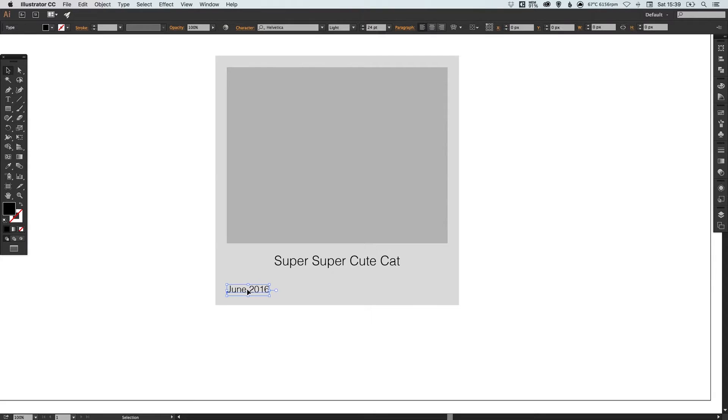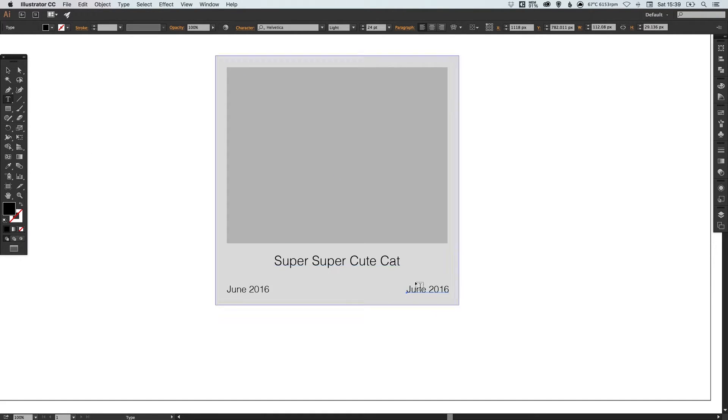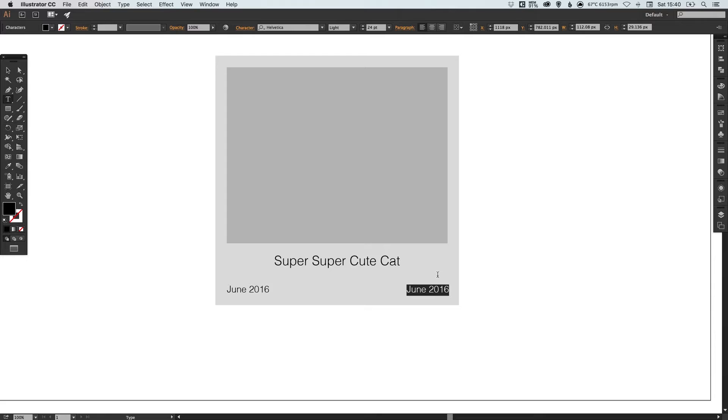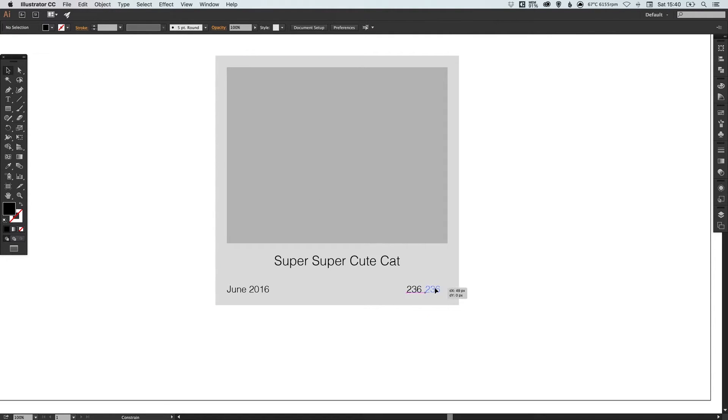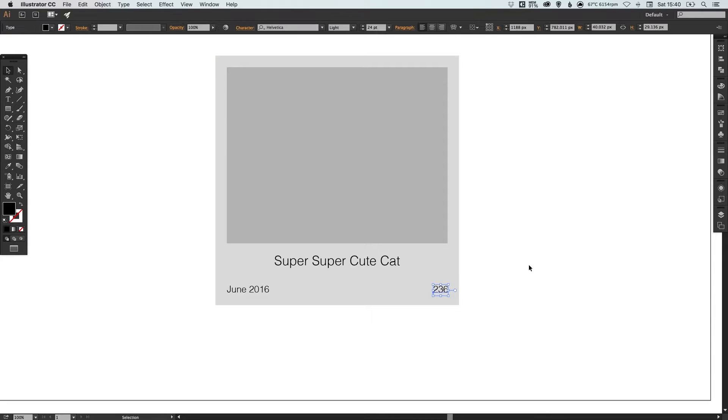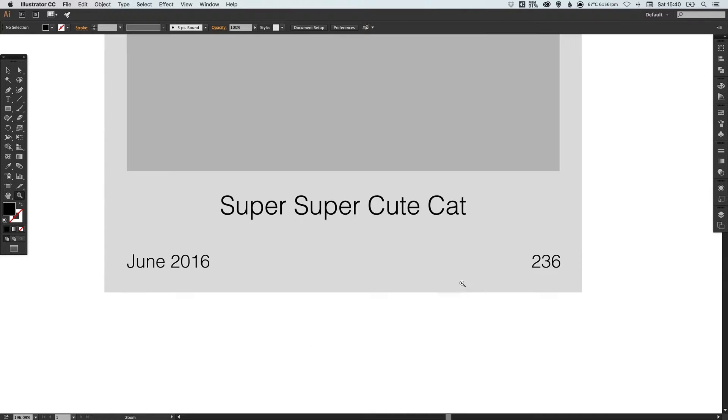And what I'm actually going to do is I'm going to left align the date and I'm going to put that over on the left hand side here. I'm going to click on the date and hold alt and shift to create a copy. Move this over to the right and then selecting the type tool I'm going to change this to 236. Now this is going to represent the number of comments that the photos had because of course this cat is so damn cute that everyone's going to want to comment on it. So we need to draw in a comment symbol.